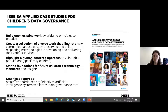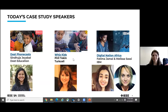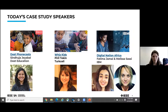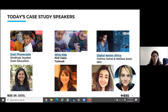We hope that the case studies we are sharing today, and the reports more broadly, show good examples and inspire people to consider and implement these important principles for children and their families, serving them in an inclusive manner. You can download the report, but first we want to hear all the case studies. Today our focus is on serving underserved communities with education and skills building, and we have three case studies: Dost, WizKits, and Digital Nation Africa.